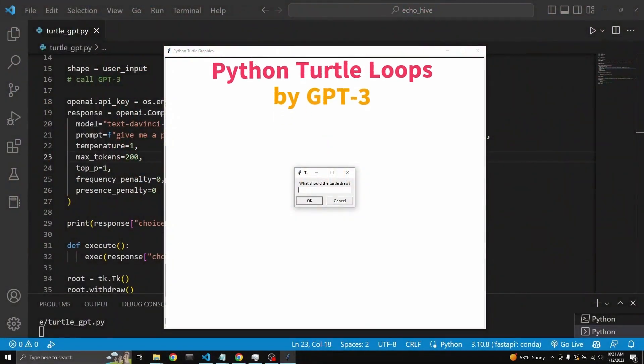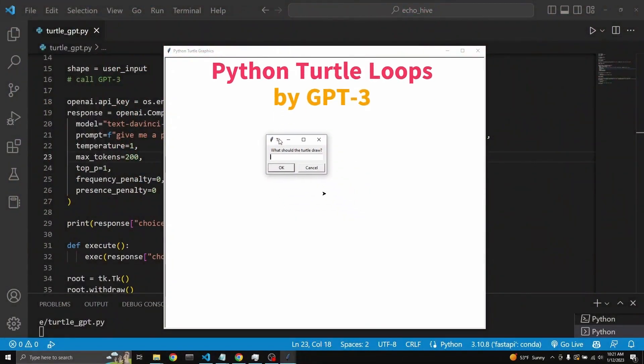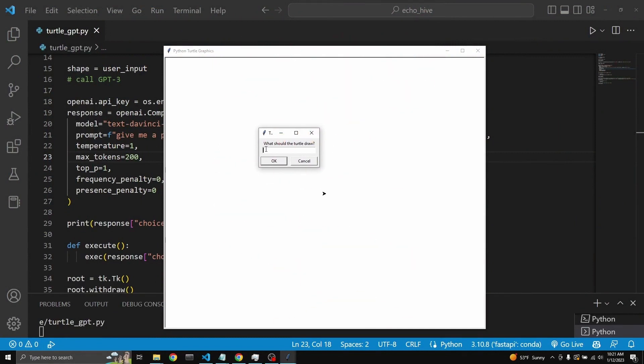So we have a turtle window and then a tkinter window which is asking for an input. It says, what should the turtle draw? Let's say a square. Then we click OK.